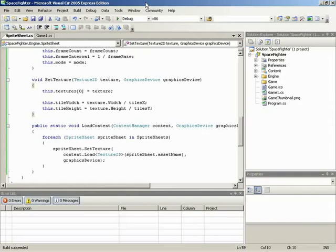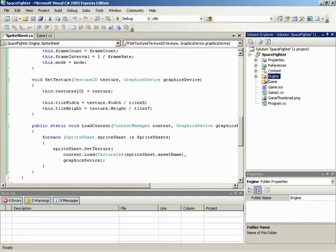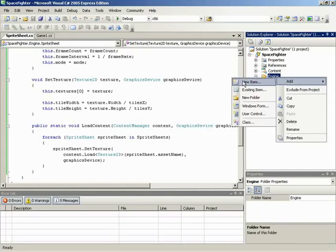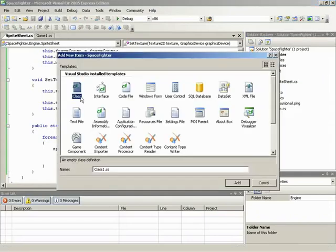Now that we have completed the Sprite Sheet class, let's turn our attention to the actual Sprite class, and that's what we're going to be creating in this video. This class is going to be placed inside of our Engine folder, so this is where we're going to add our new item, and the item name will simply be Sprite.